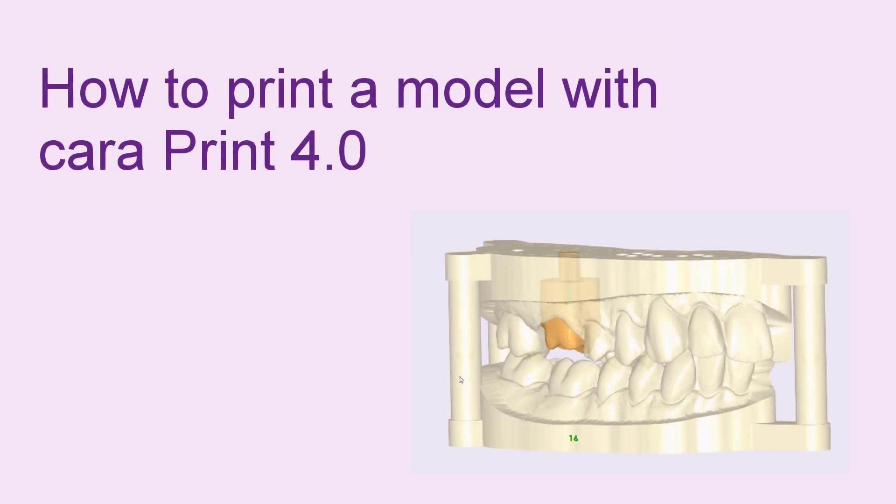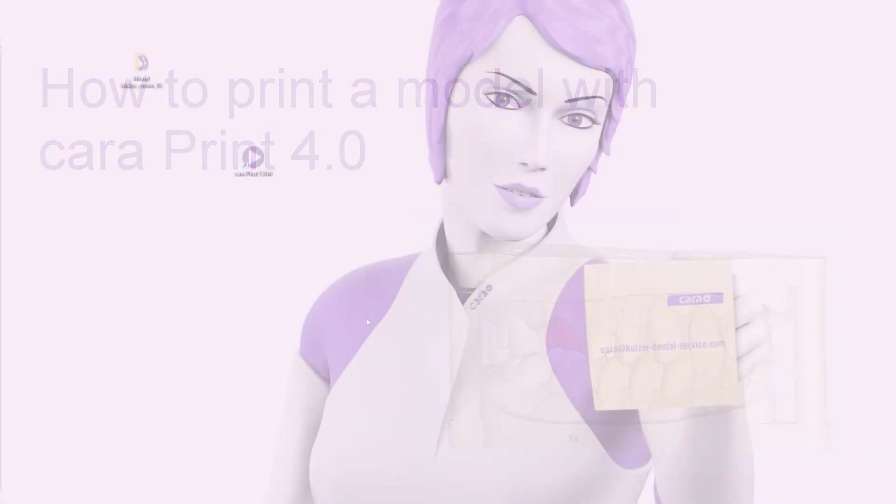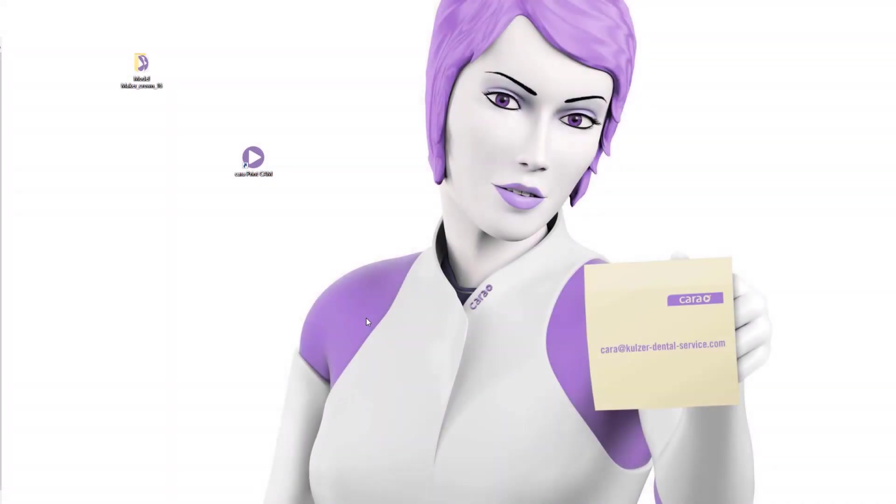This video explains how to print a model with CaraPrint 4.0 designed with the CaraScan CAM software 6.4. Make sure the model design file is stored on your computer for importing it into the CAM software.